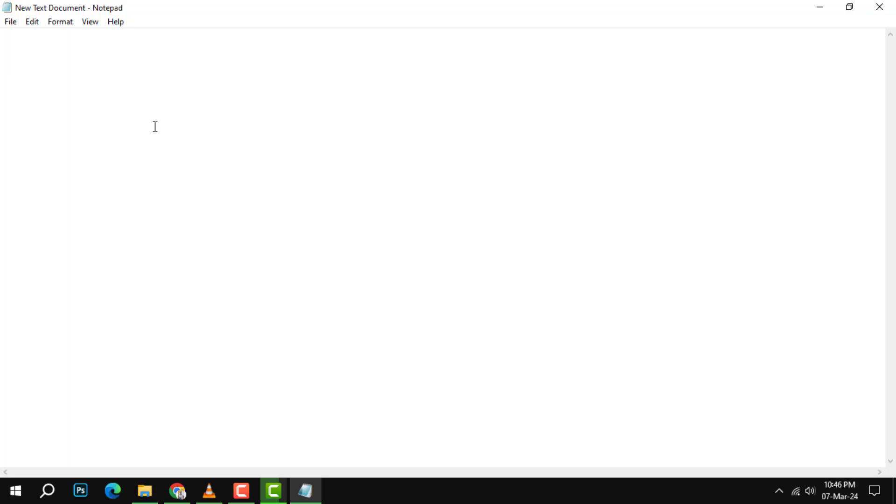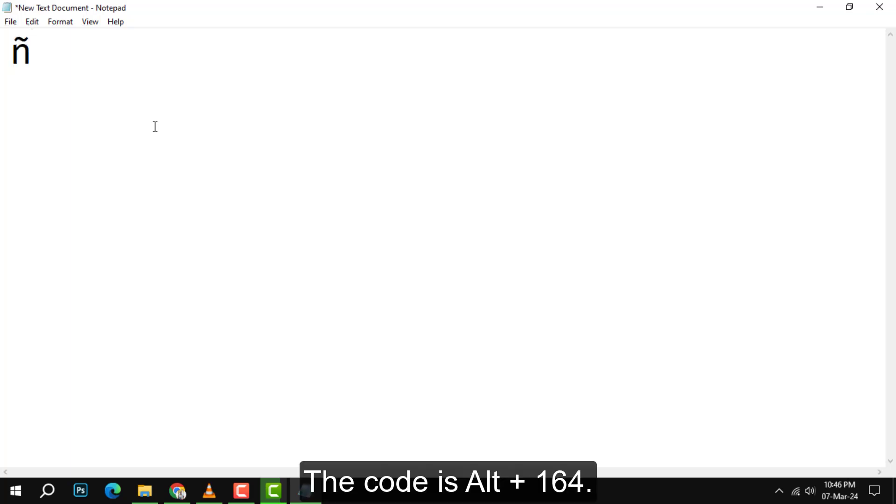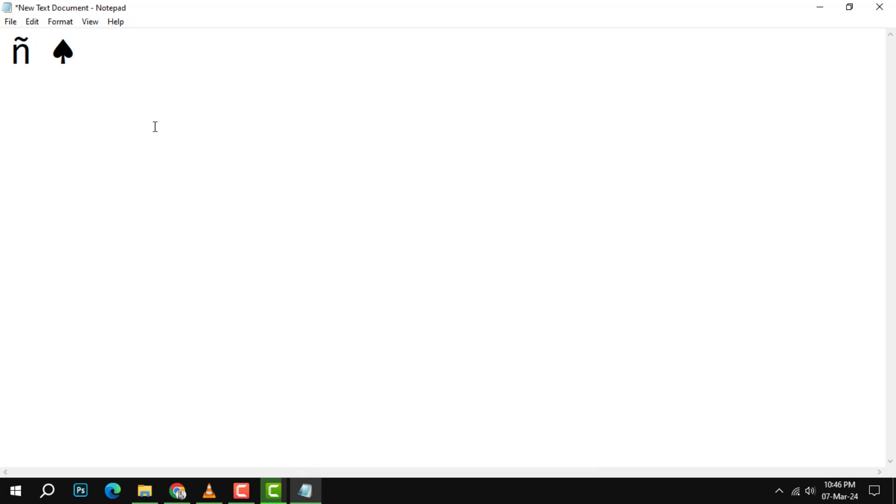The code is Alt plus 164. This means that you have to press and hold the Alt key, which is usually located on the bottom left corner of your keyboard, and then type the number 164 on the numeric keypad, which is on the right side of your keyboard.